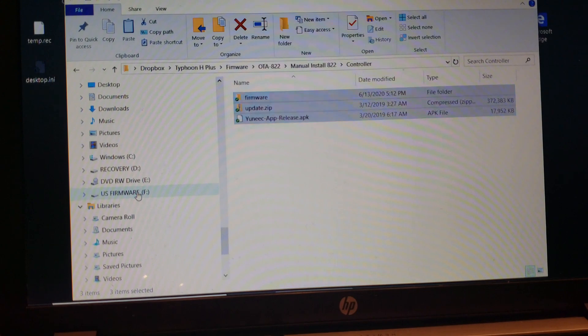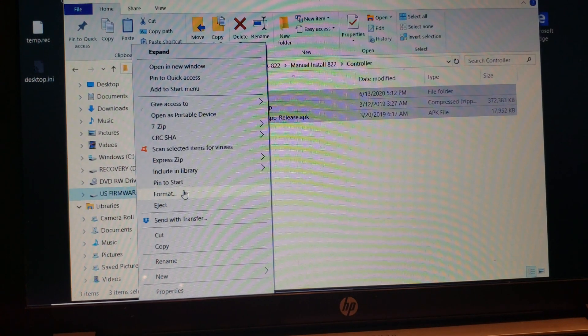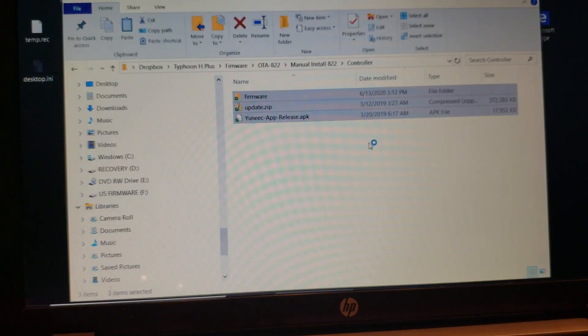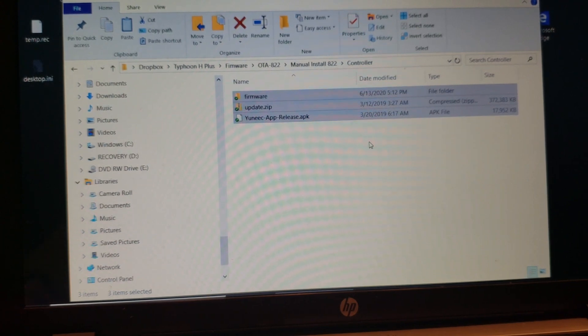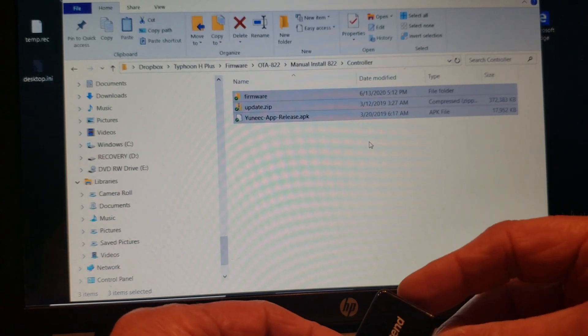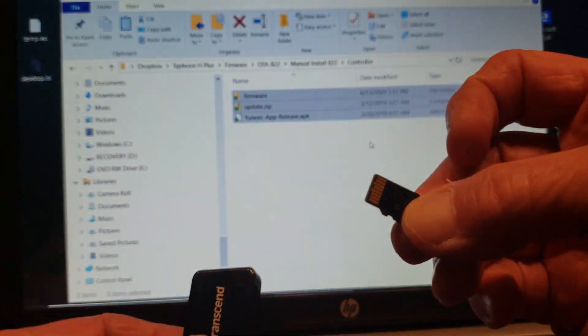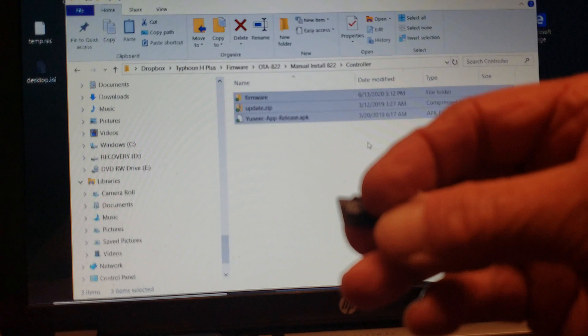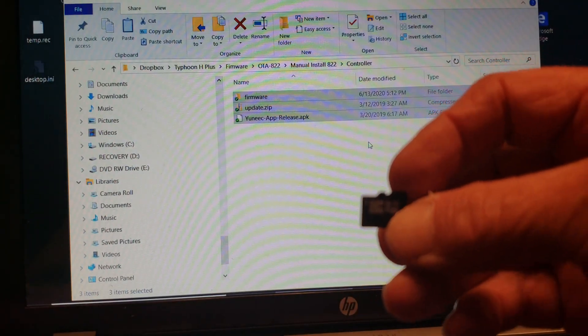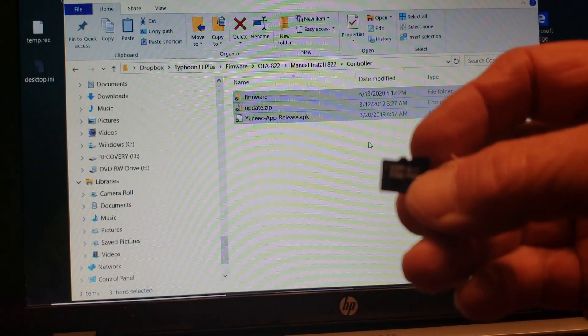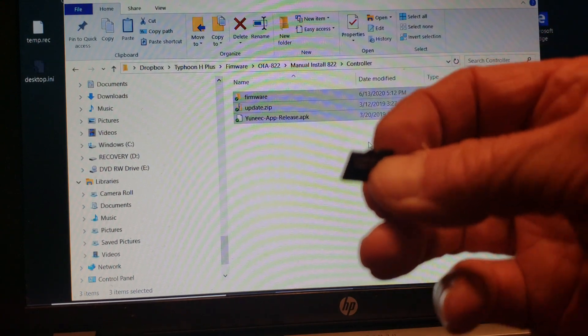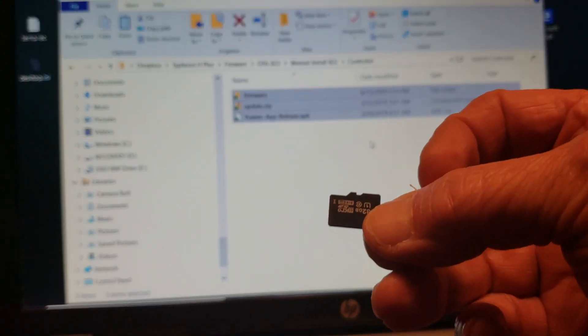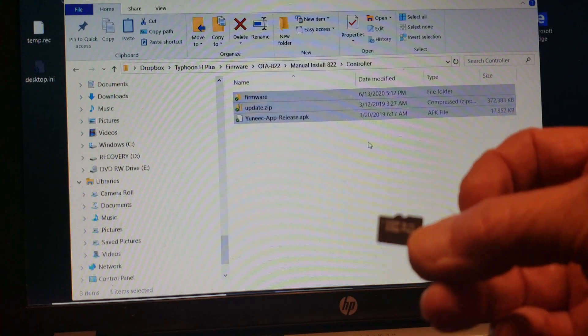I'm going to eject the SD card from the computer. And now it's ready to remove. The next step is going to be to install the micro SD card in the controller. It has to be installed in the controller before you turn on the controller because it's going to start updating as soon as it boots. So I'll install this in the controller right now.